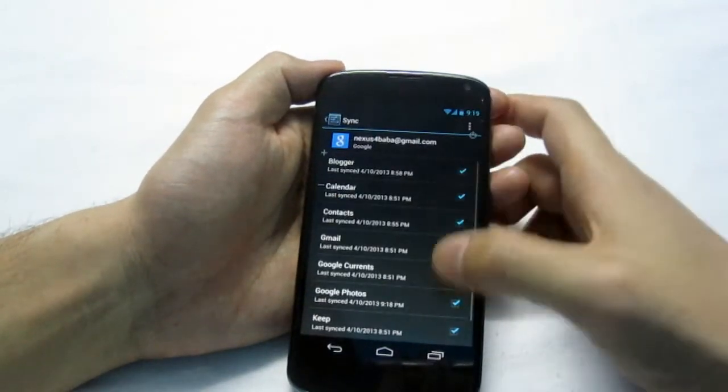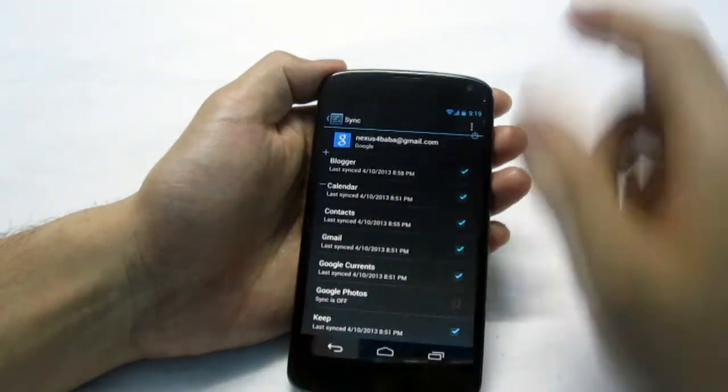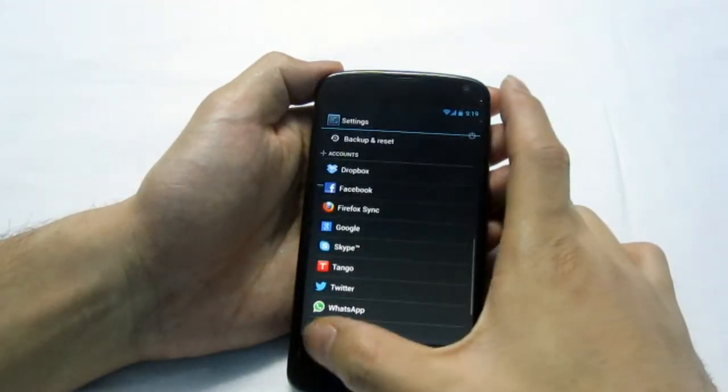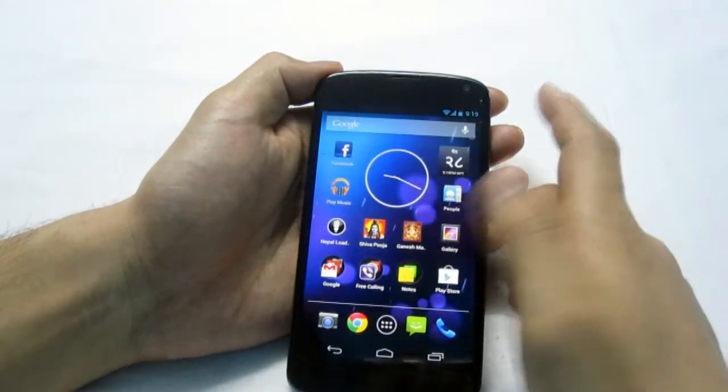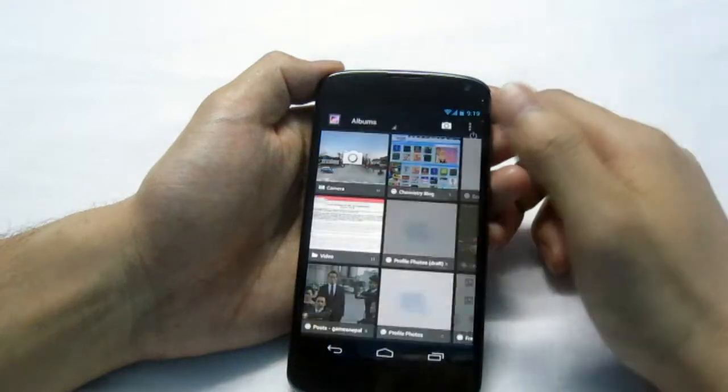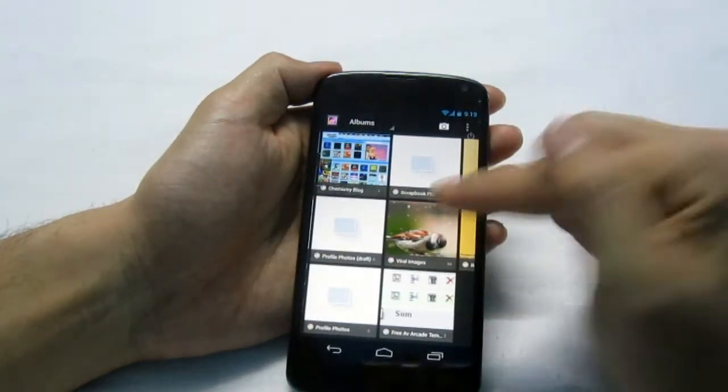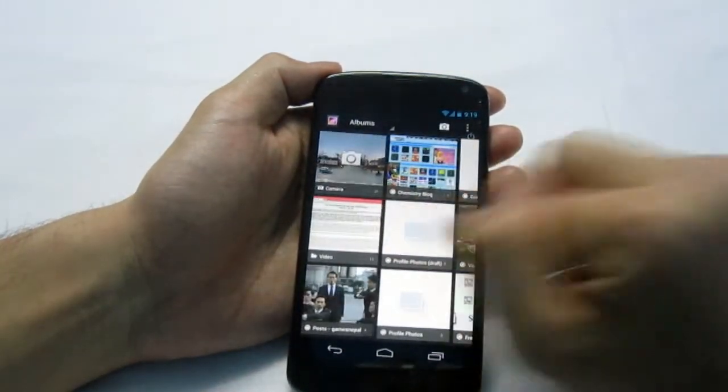Okay, so you turn off the option. Well, if you go to the gallery, the photos will still be here.